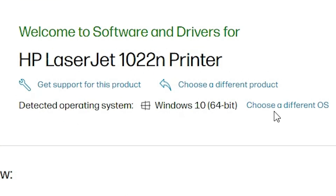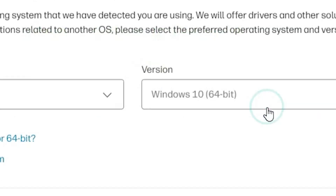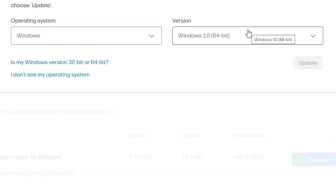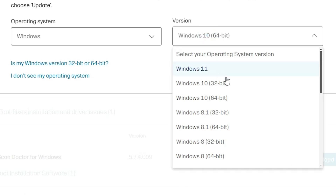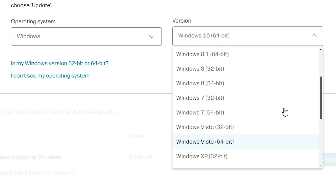Here we find the operating system option and 'Choose a different OS'. Click on Choose a Different OS. Select Windows and version. In version, Windows 10 and Windows 11 64-bit don't provide a basic driver or software. So scroll down and find Windows 7 — Windows 7 gives a basic driver or software, and we need that.